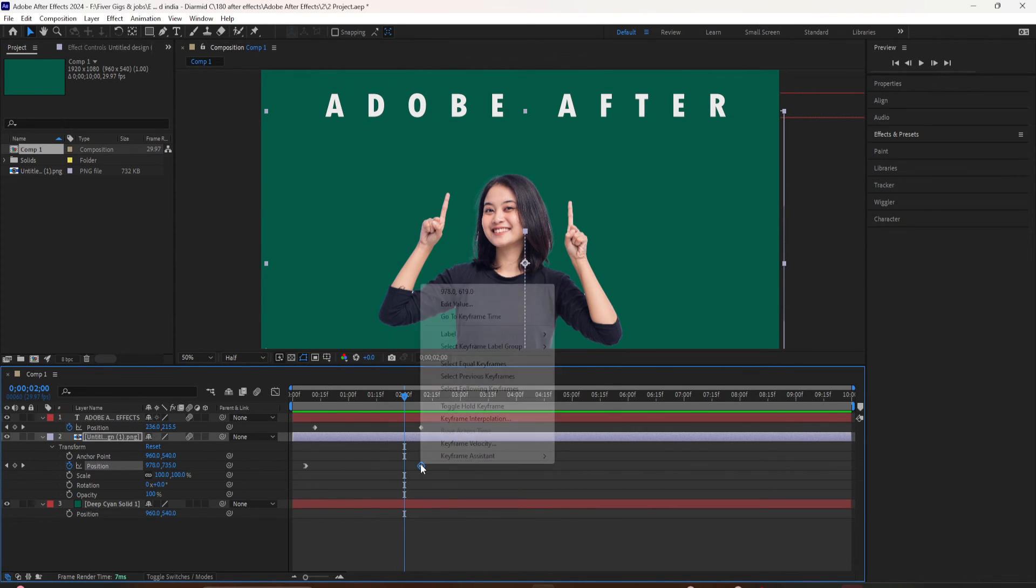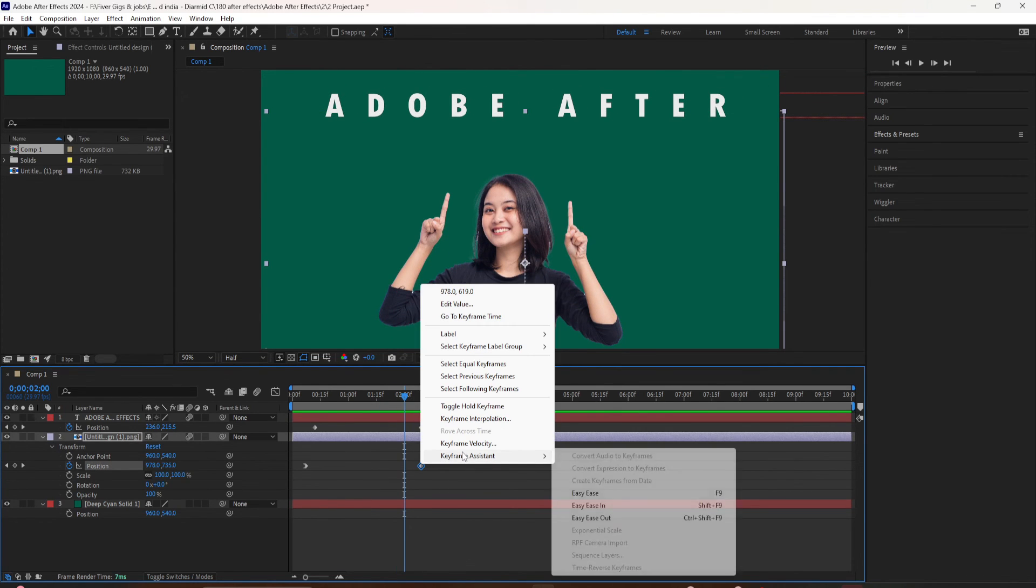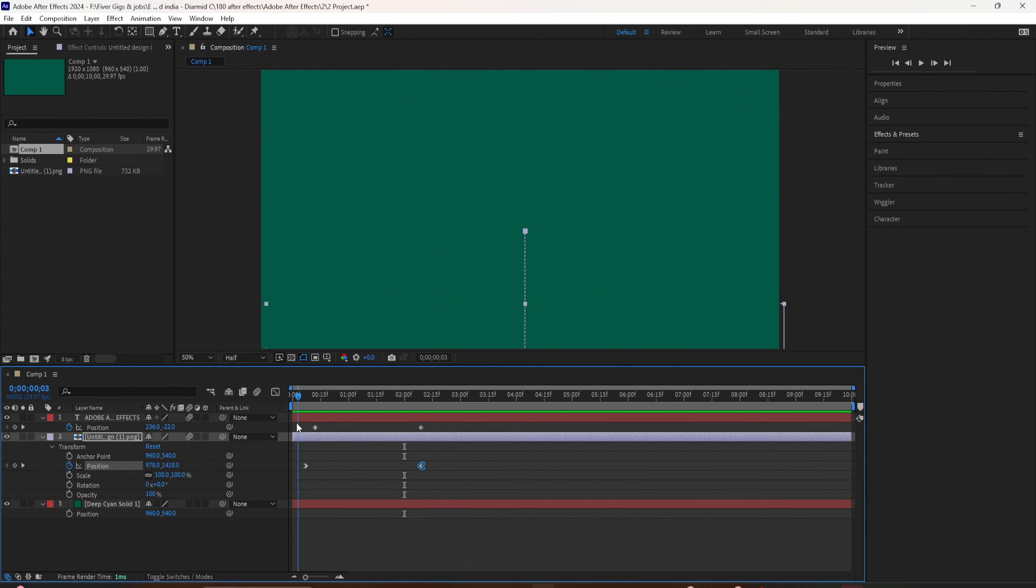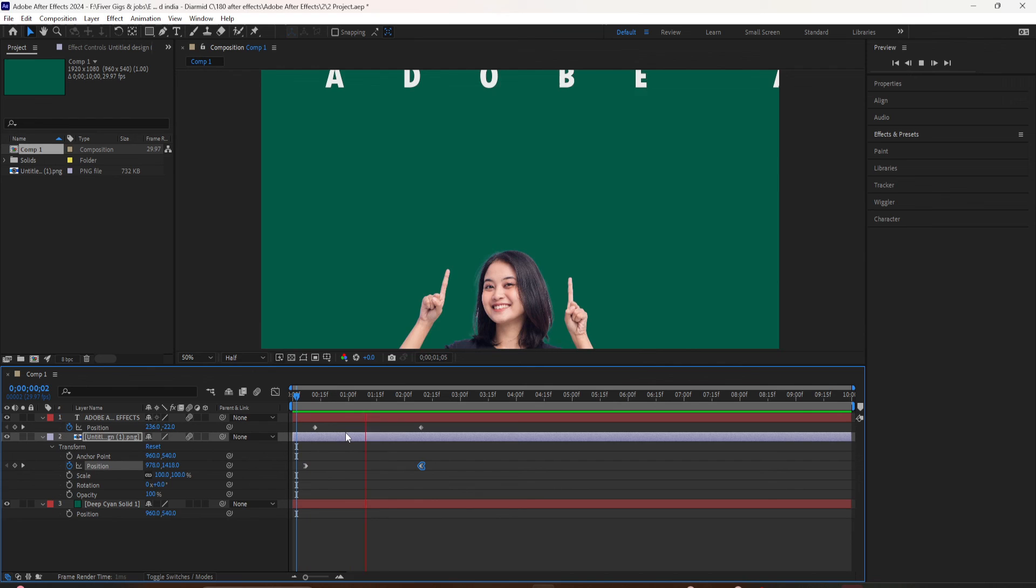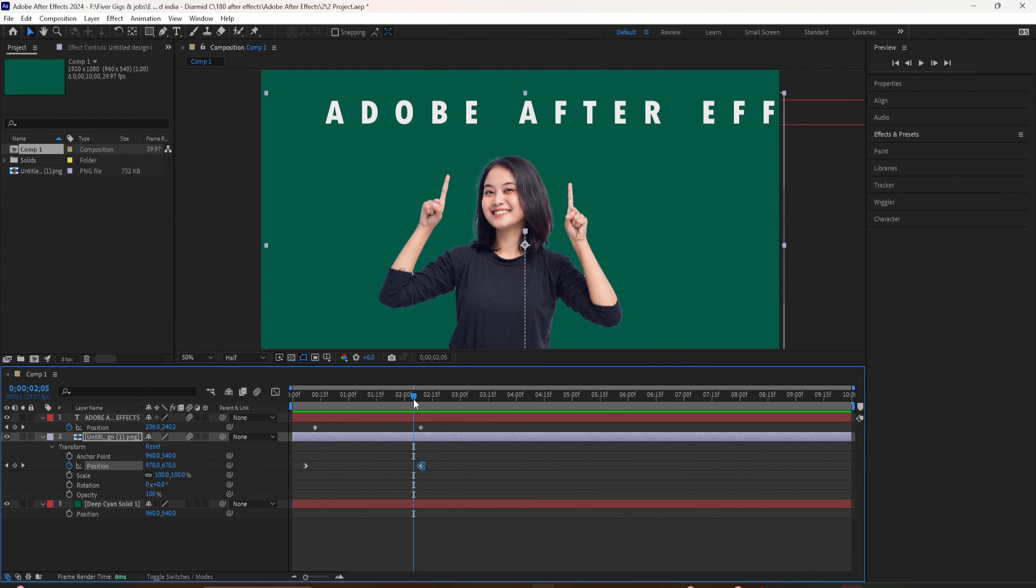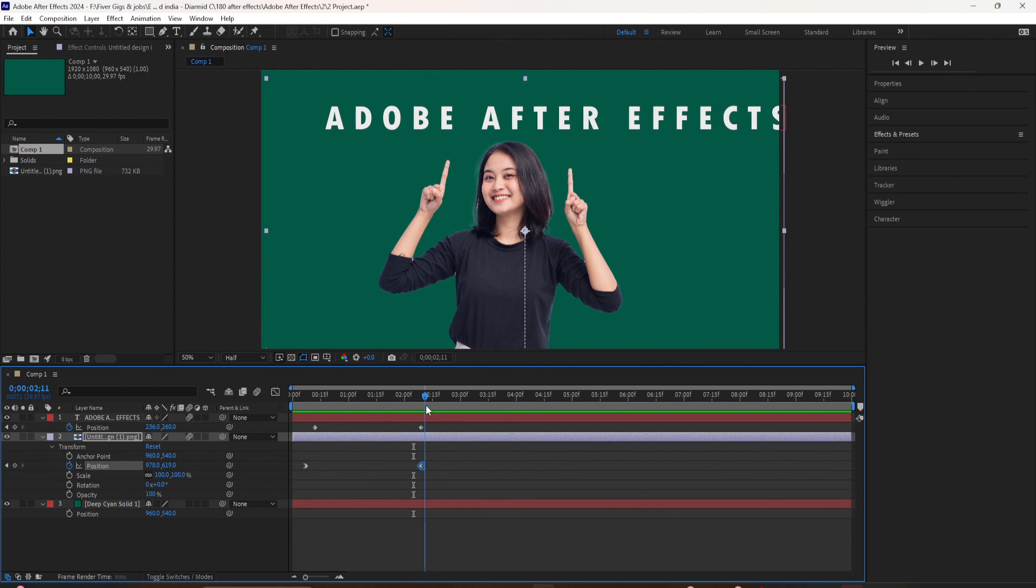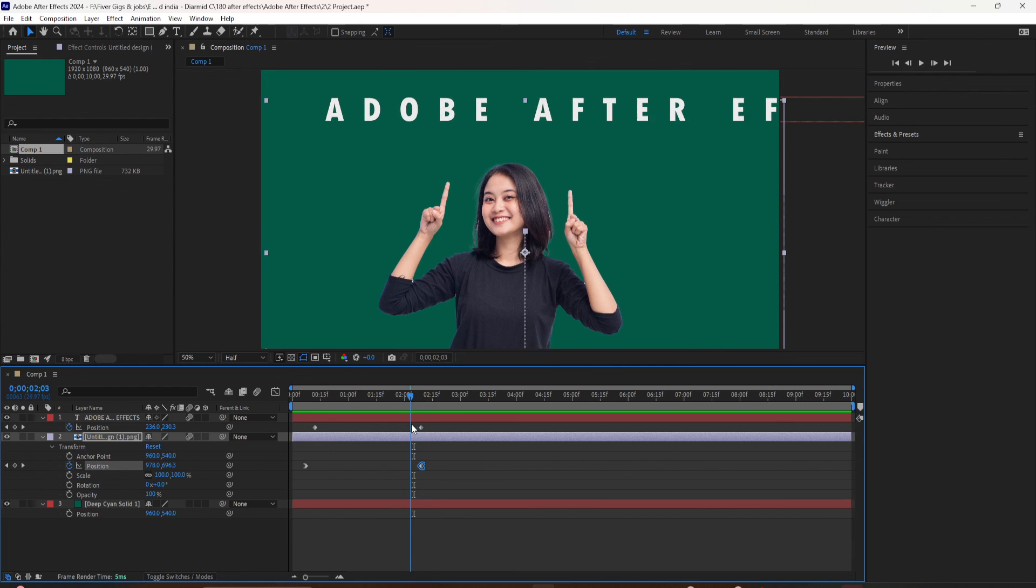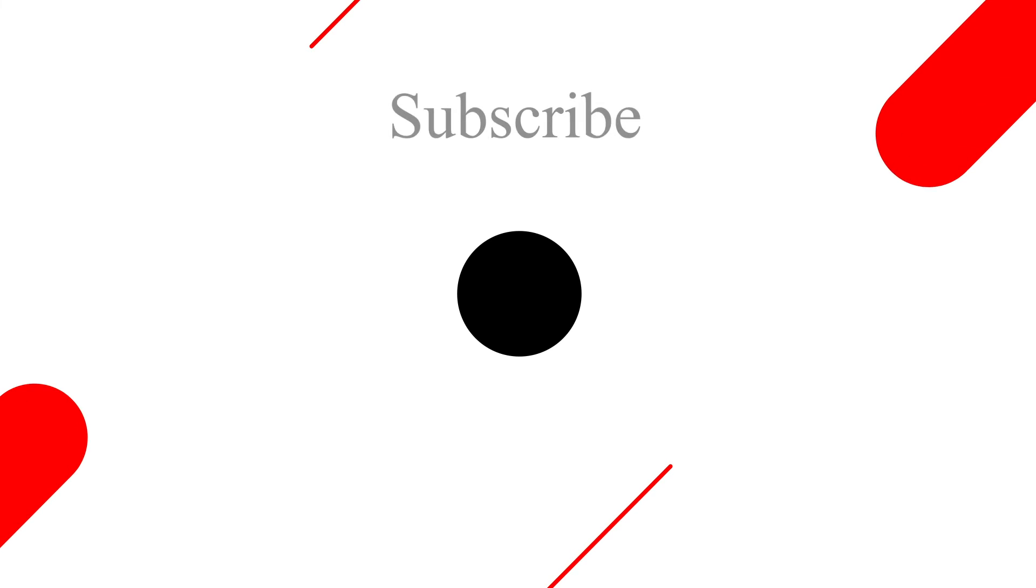If you don't remember the keyboard shortcut, you can always right click or control click on the keyframe, go to keyframe assistant. You'll see the first option easy ease. This is the one you're going to use the most. Keyboard shortcut F9. Easy ease in is shift F9 and easy ease out is shift control F9.